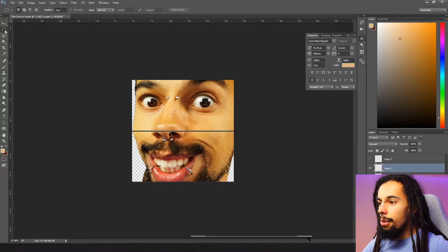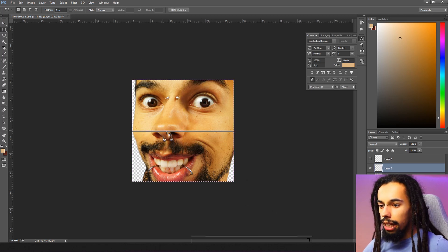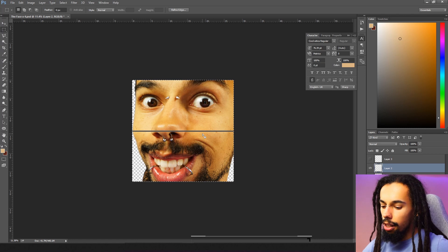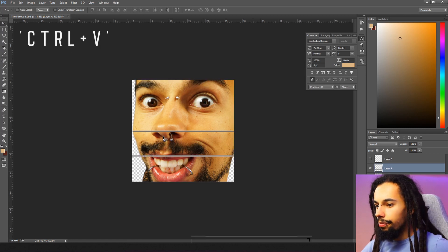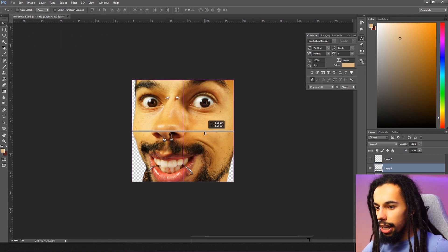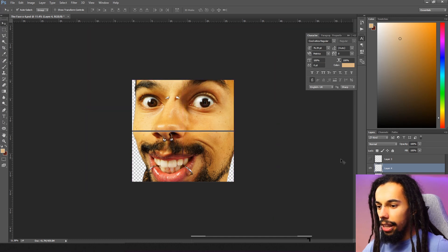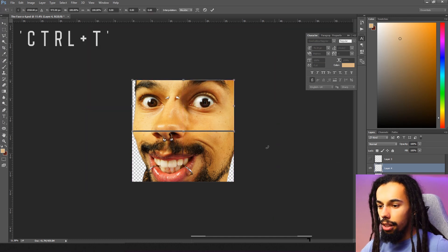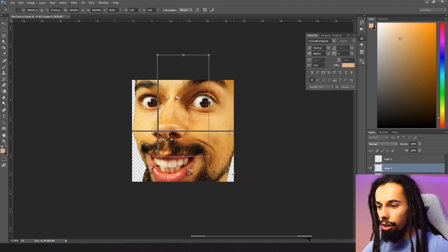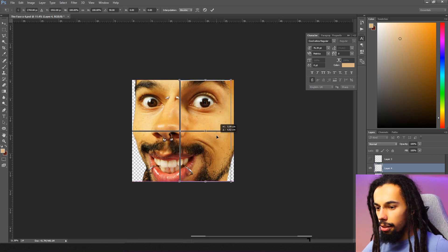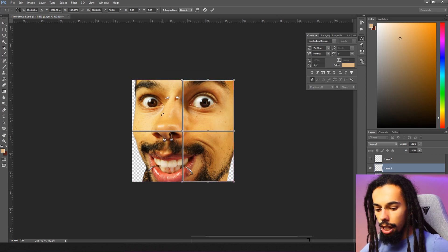The next step is to come over to your rectangular marquee tool, highlight all of that, and make sure you've got the layer selected. Copy and paste, then bring it into the center. Hit Ctrl+T to transform it, then right-click and rotate clockwise. Bring that into the middle just like that.